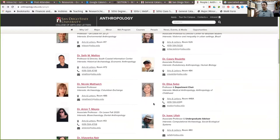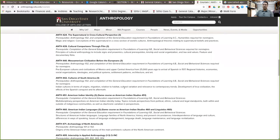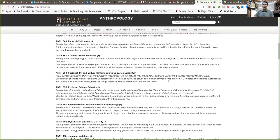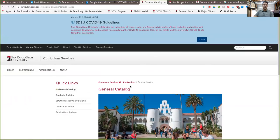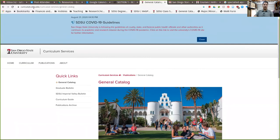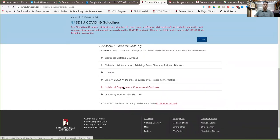So that's something to help you figure out what you can do here at SDSU. The other place you can look is our course list. For some reason the courses page on the website is always a little less up to date, so I actually highly recommend going to the general catalog at curriculum.sdsu.edu — curriculum services general catalog. From there, scroll down to individual departments, courses and curricula, and find anthropology.